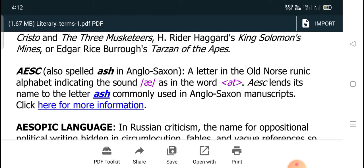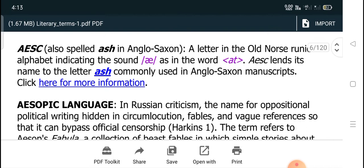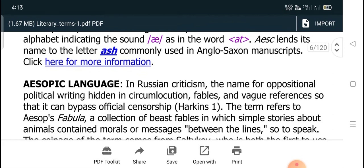AESC, also spelled A-S-H, is a letter in the Old Norse runic alphabet indicating the sound 'a' as in the word 'ash.' AESC lends its name to the letter AESC, commonly used in Anglo-Saxon manuscript.